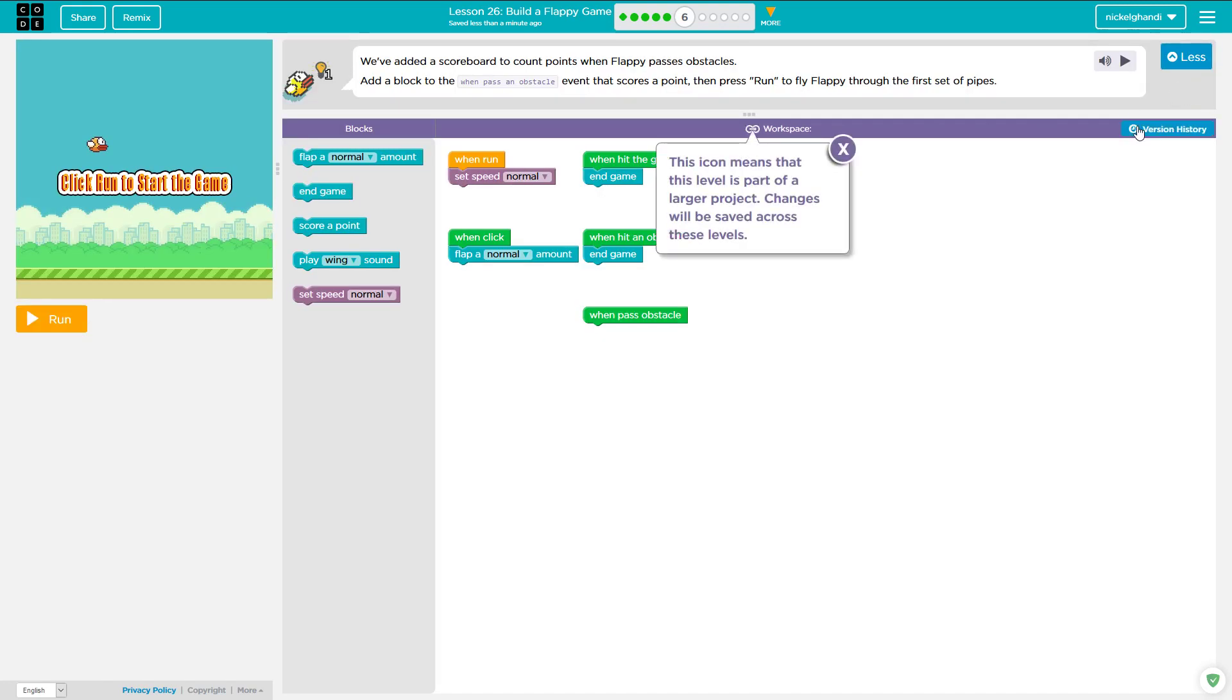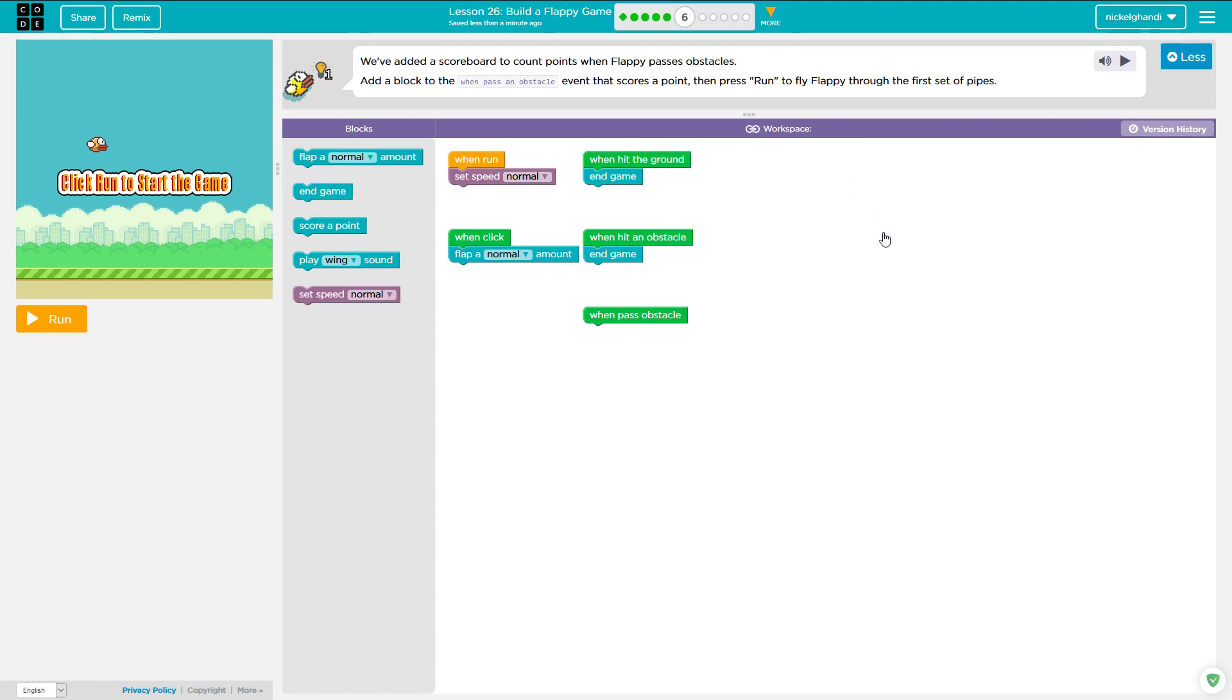And then we will move on to puzzle number six. So this icon means that this level is part of a larger project. Changes will be saved across these levels. So what it's doing is it's saving our code that we're writing here and we're building a larger project as we go throughout this lesson.